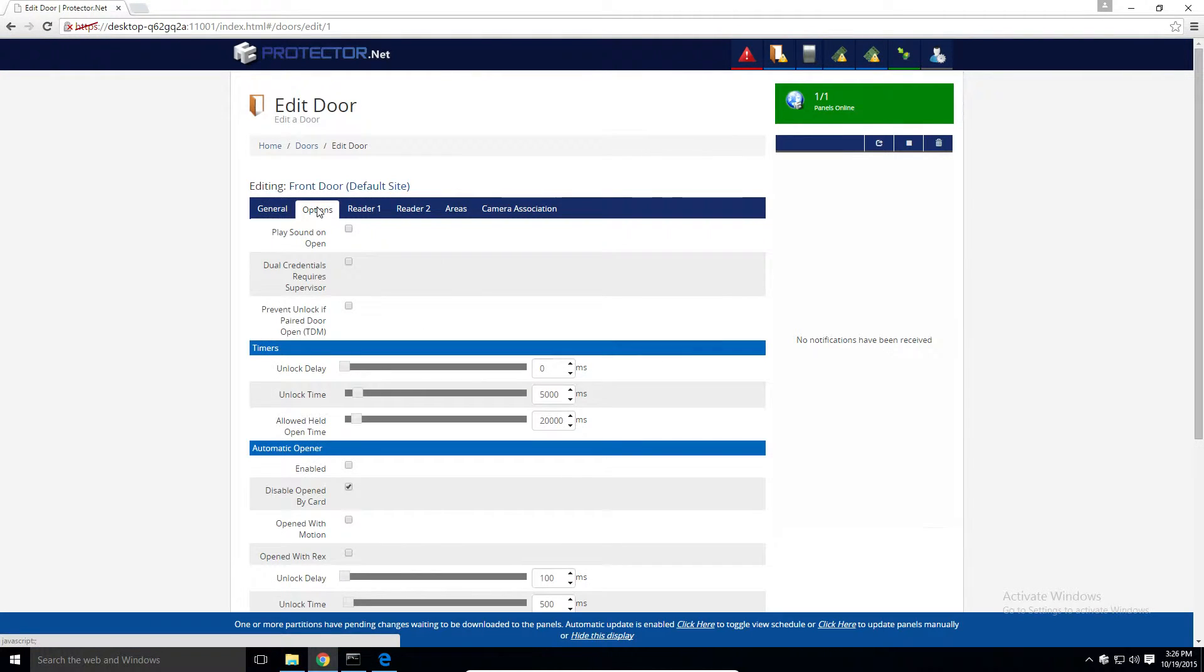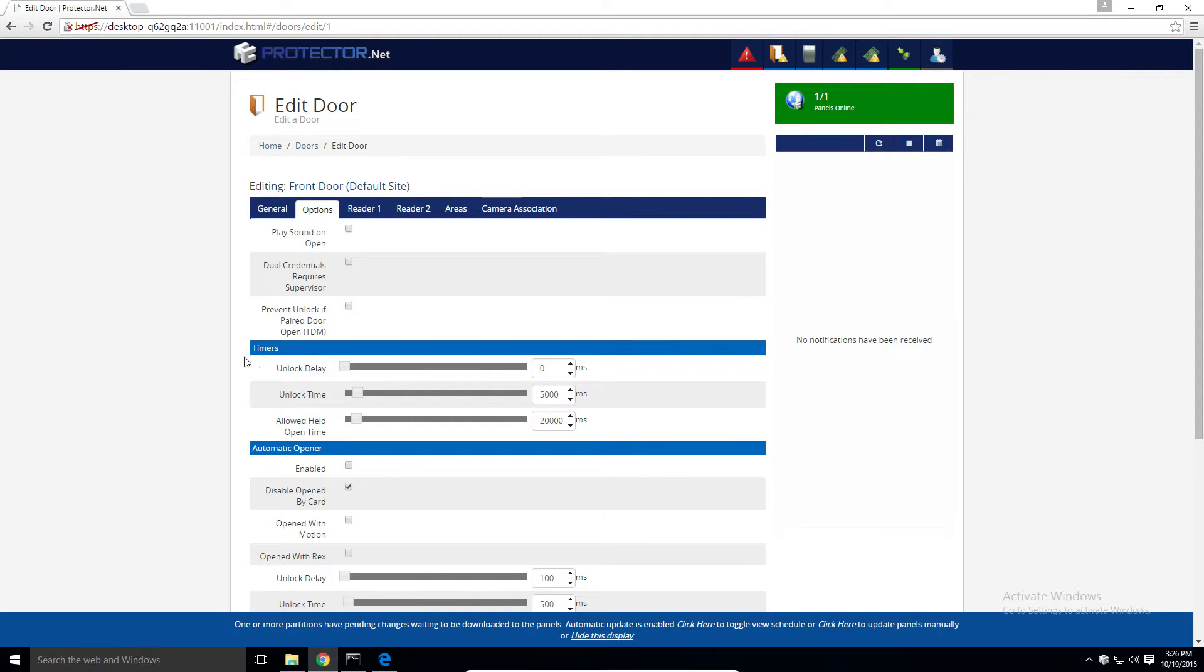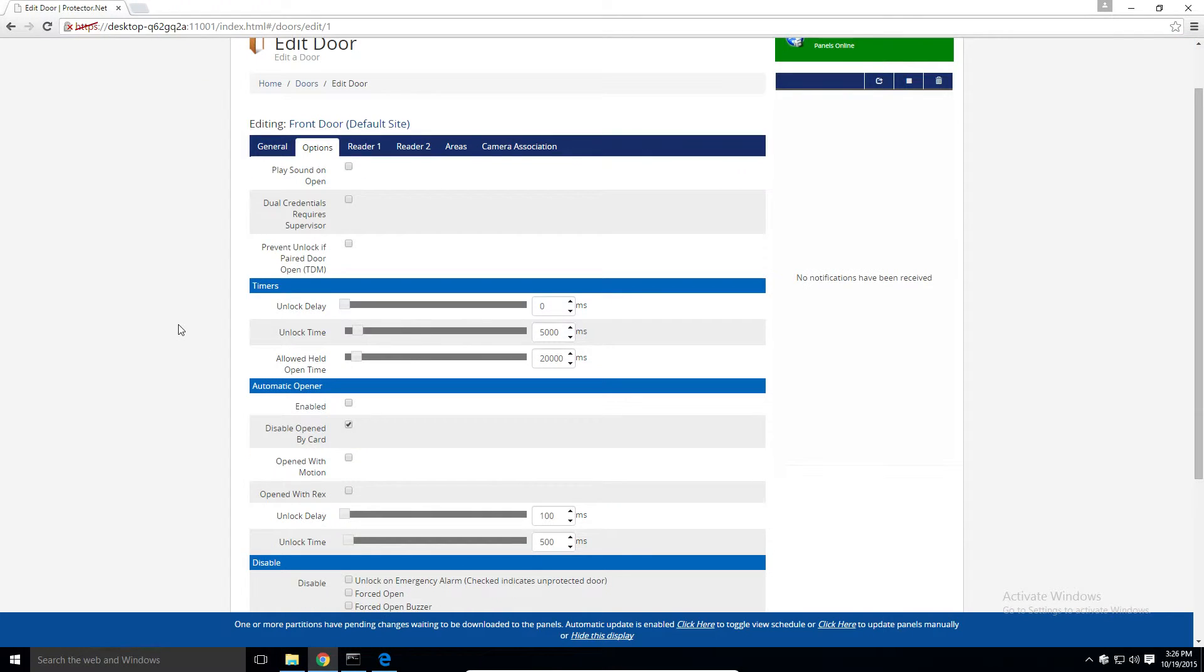On the options tab, we have many exposed options, and some will be covered in separate videos. Near the top, we have some miscellaneous options, including an option for the door to play a sound upon opening.